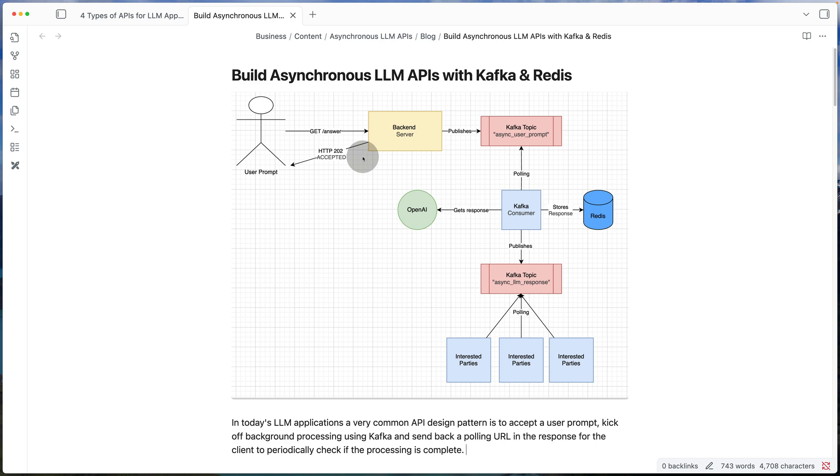So instead of blocking the request until the response is ready, we're going to build a mechanism where we do the processing in the background and the client can keep polling our backend for a response.